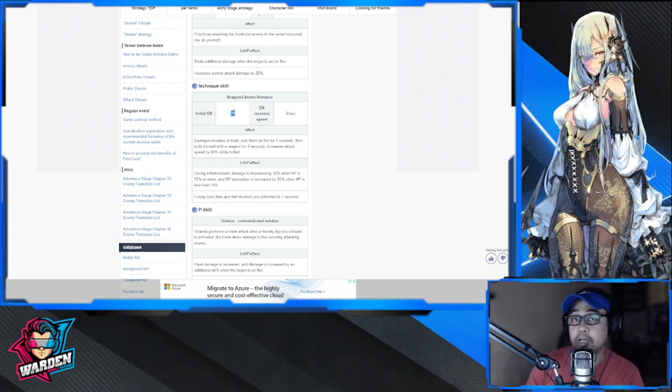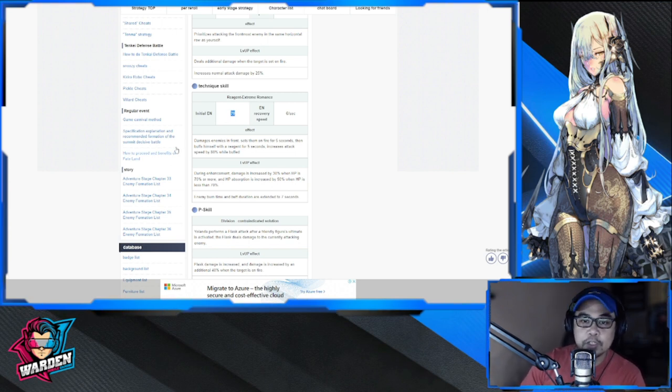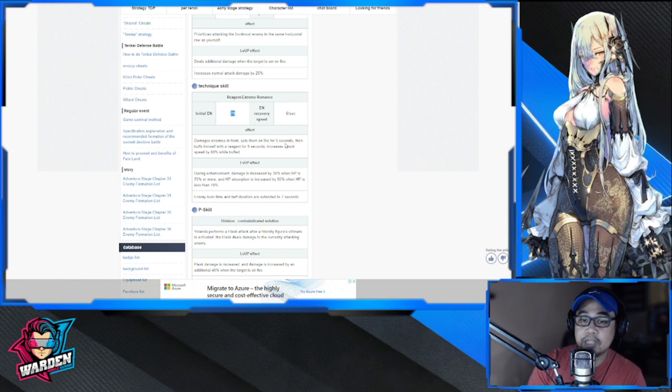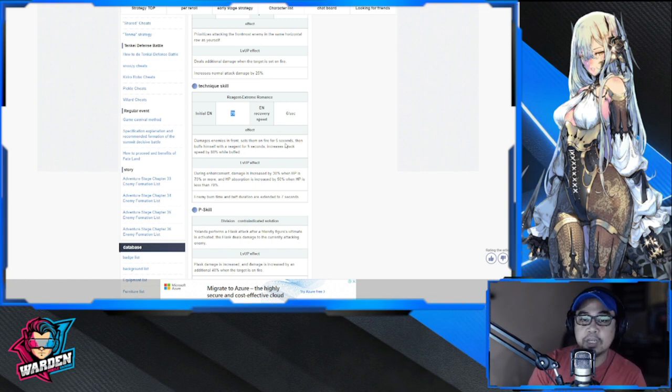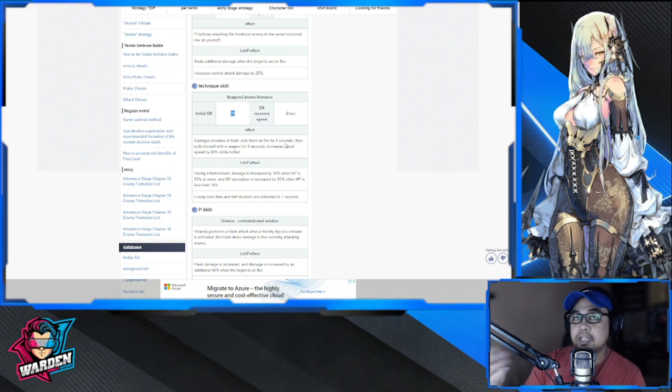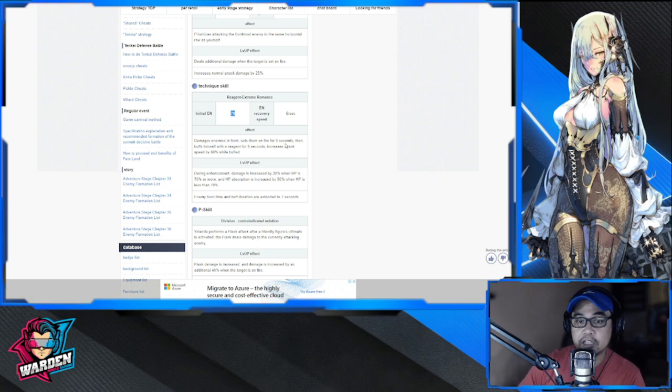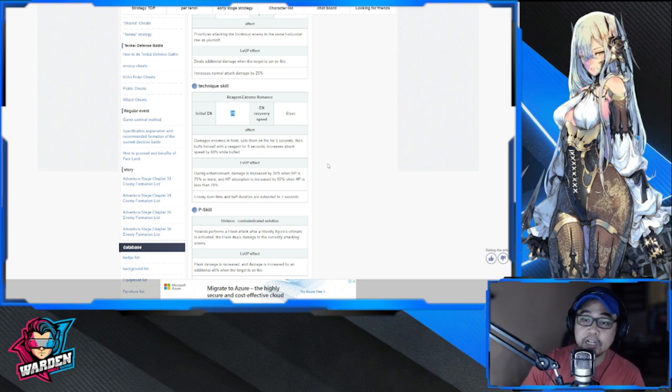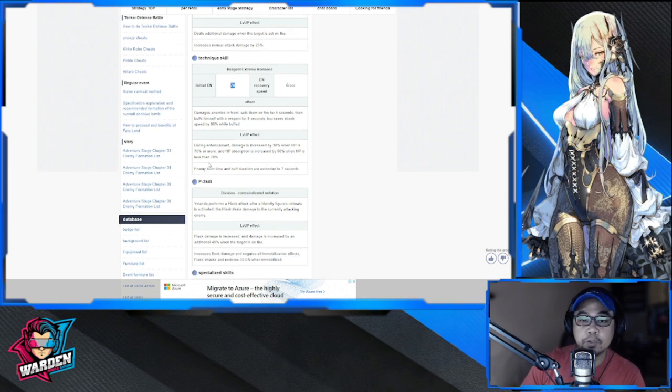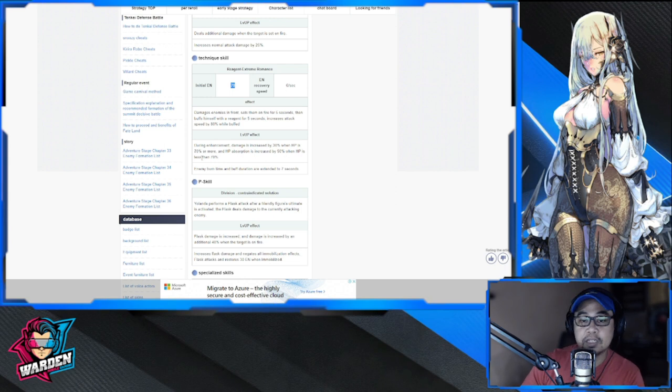For her ultimate, initial energy is 70, which makes her put out her energy or ultimate as early as possible. She damages the front enemies in front, sets them on fire for five seconds, then buffs herself for five seconds. She increases attack speed by 80% when buffed. So she sets them on fire, then buffs herself and increases attack speed. While she already has a fast attack, this makes her even faster.